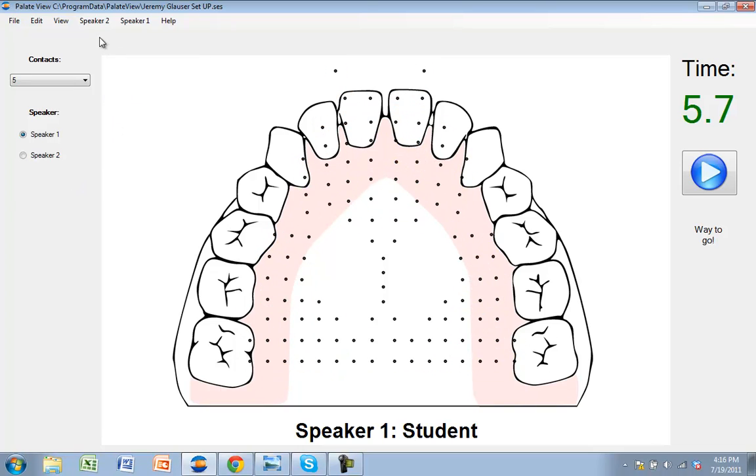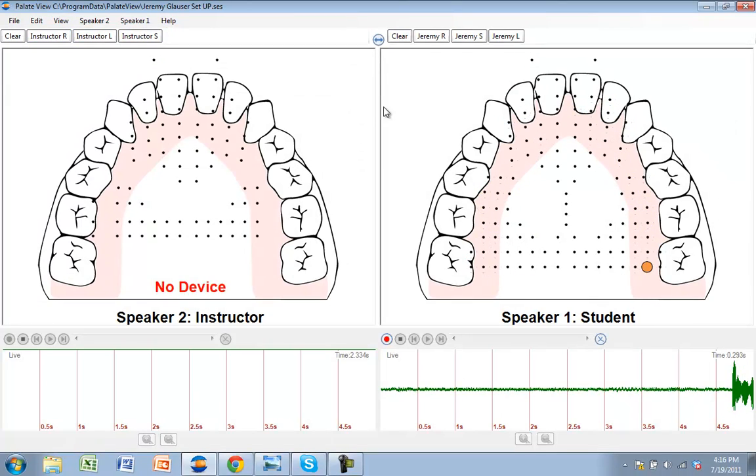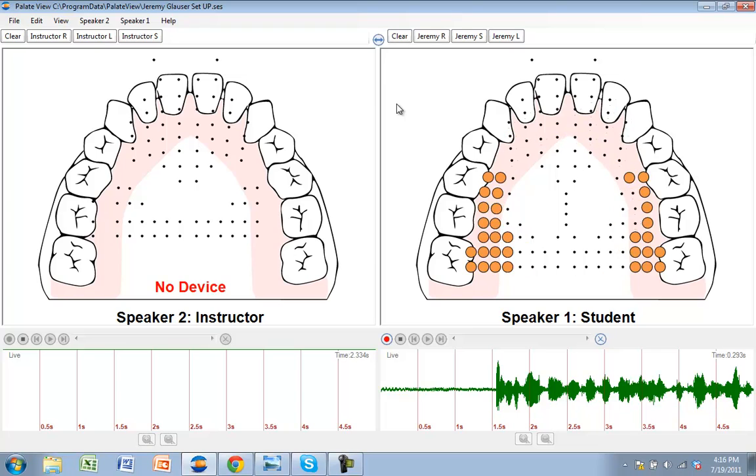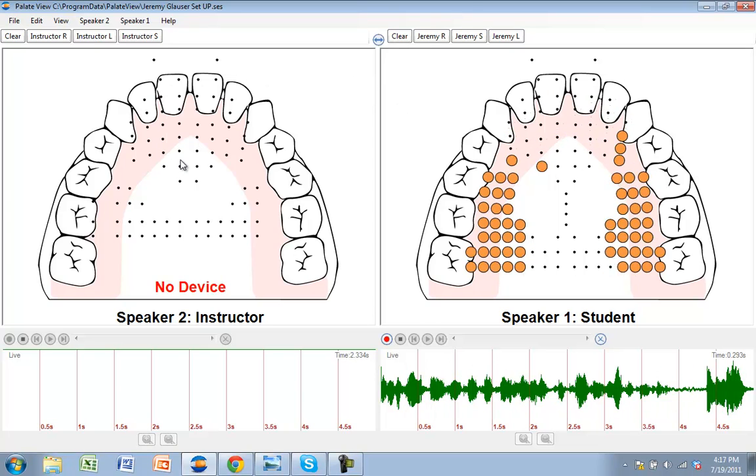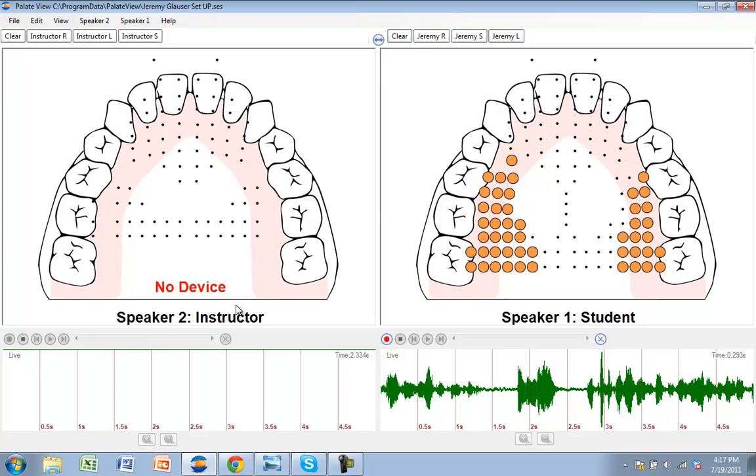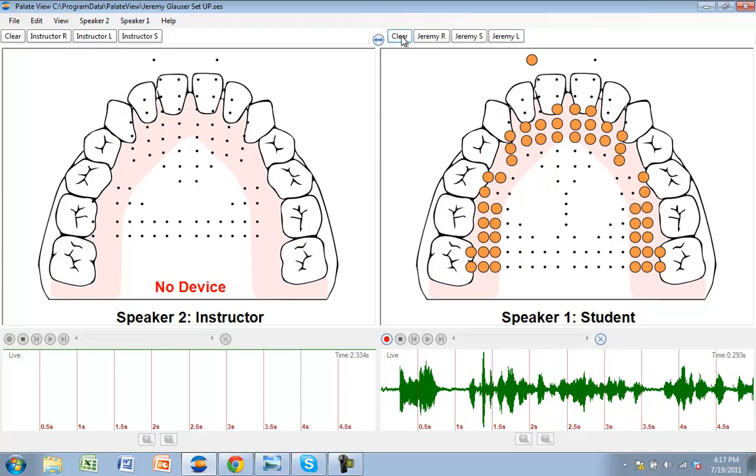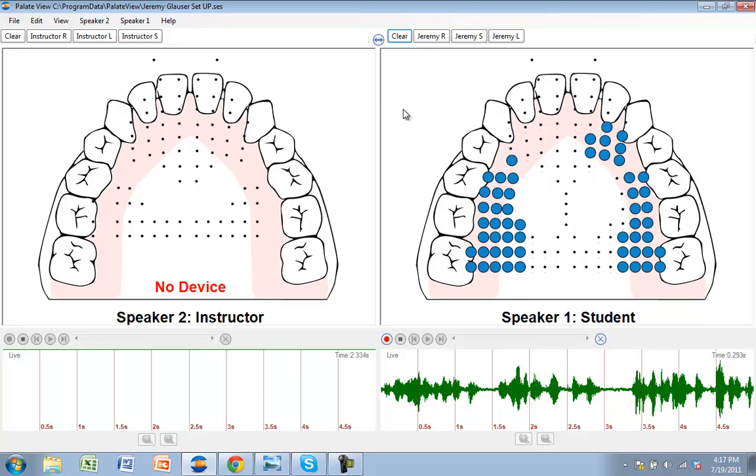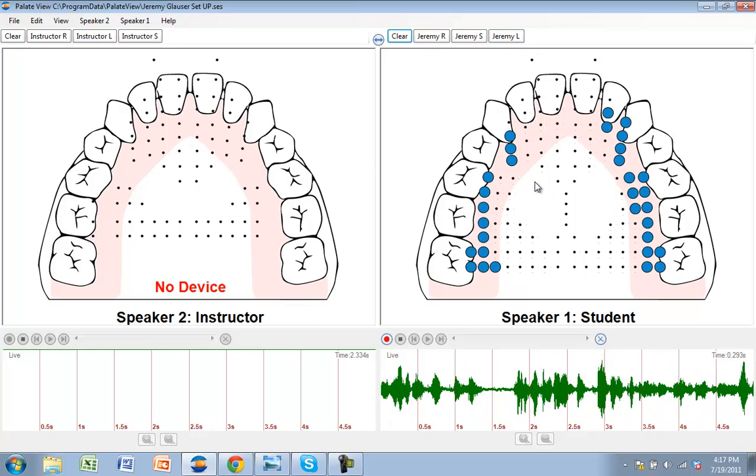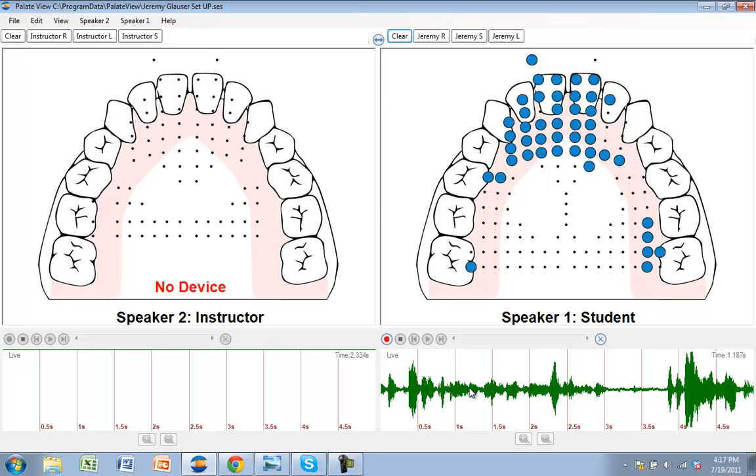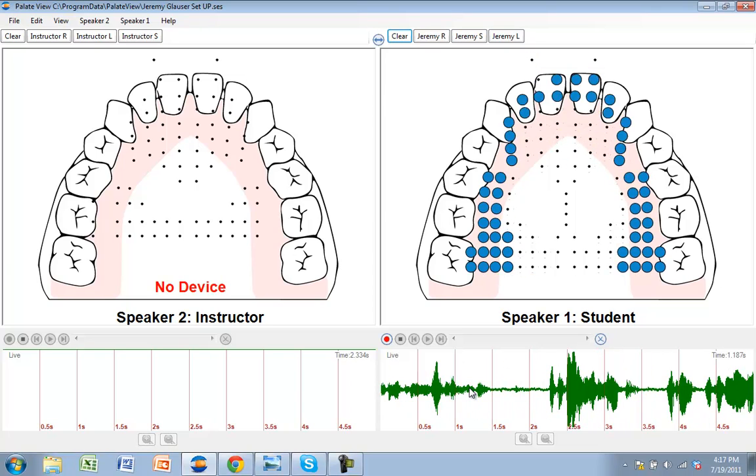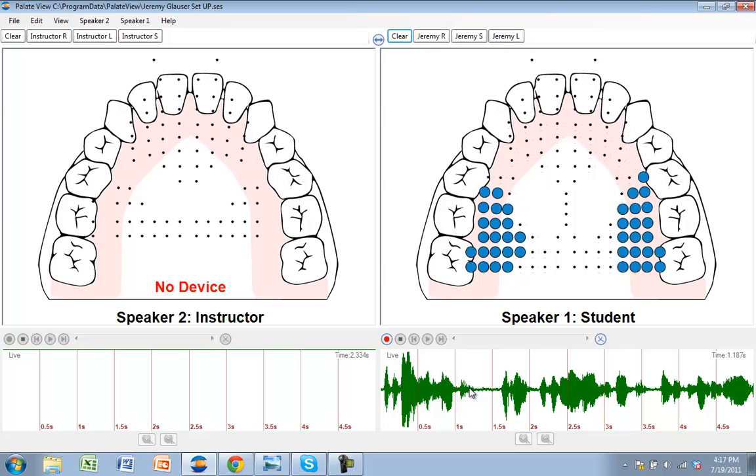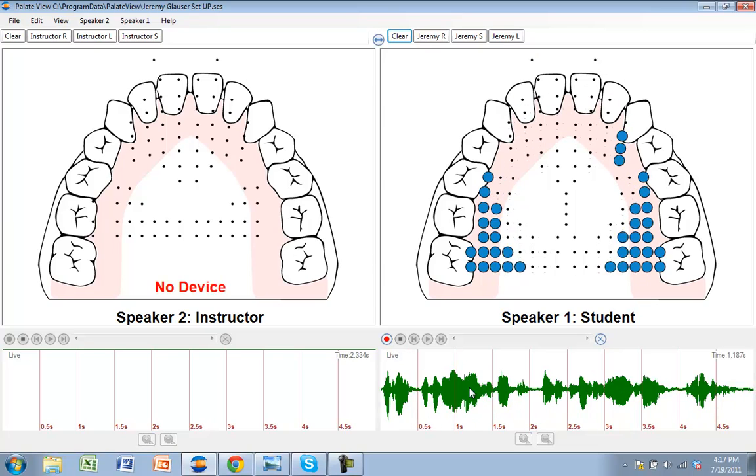Let's go to the final view, and this is the view of the entire palatometer, where you have two palette views next to each other. On the left, you typically have the instructor, or you as the SLP, with your smart palette plugged in so that you can demonstrate proper articulation to your student here on the right side of the screen. At the bottom, you have a waveform, which is measuring the airflow as they're producing the sounds, the words, the sentences.